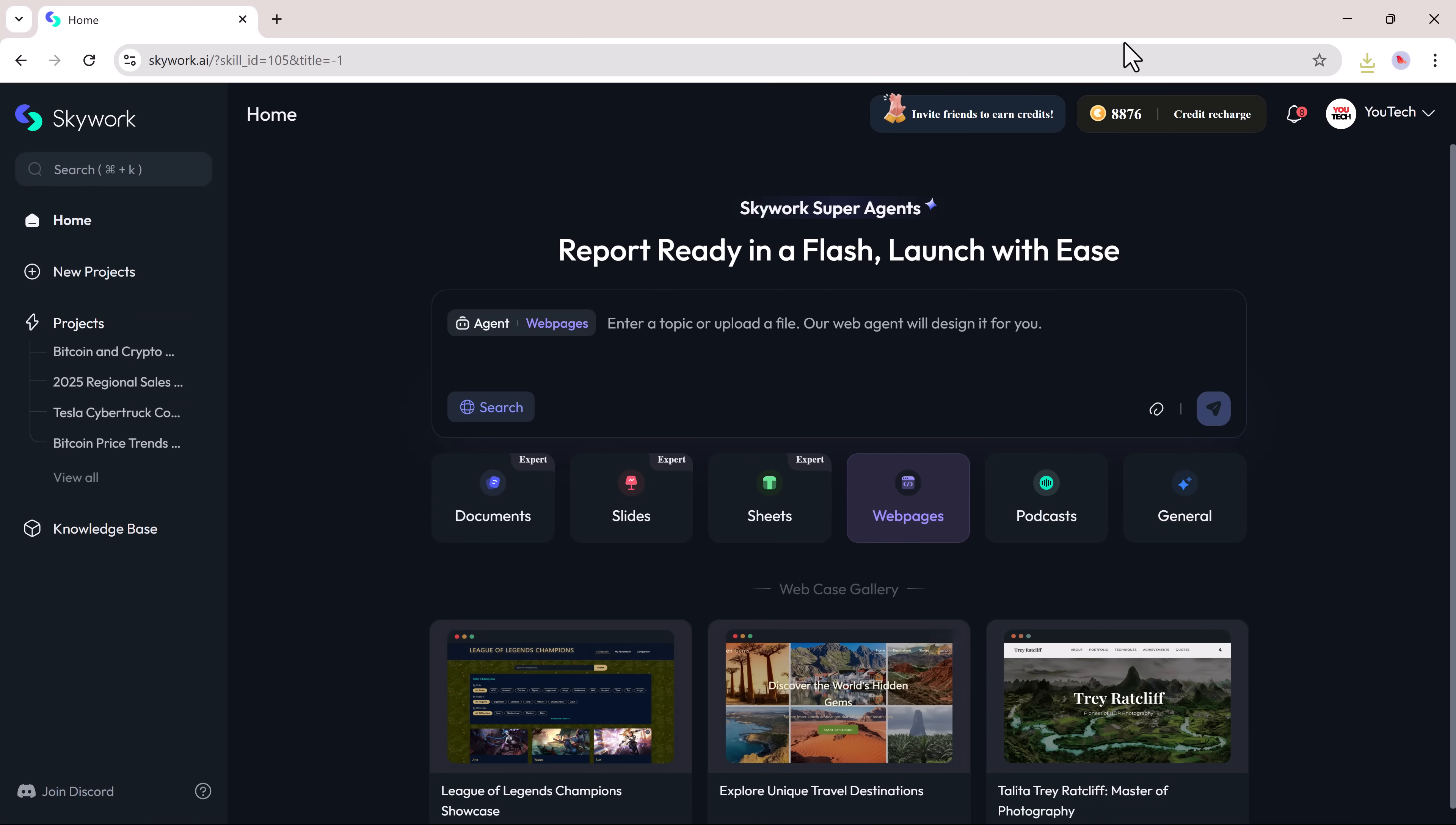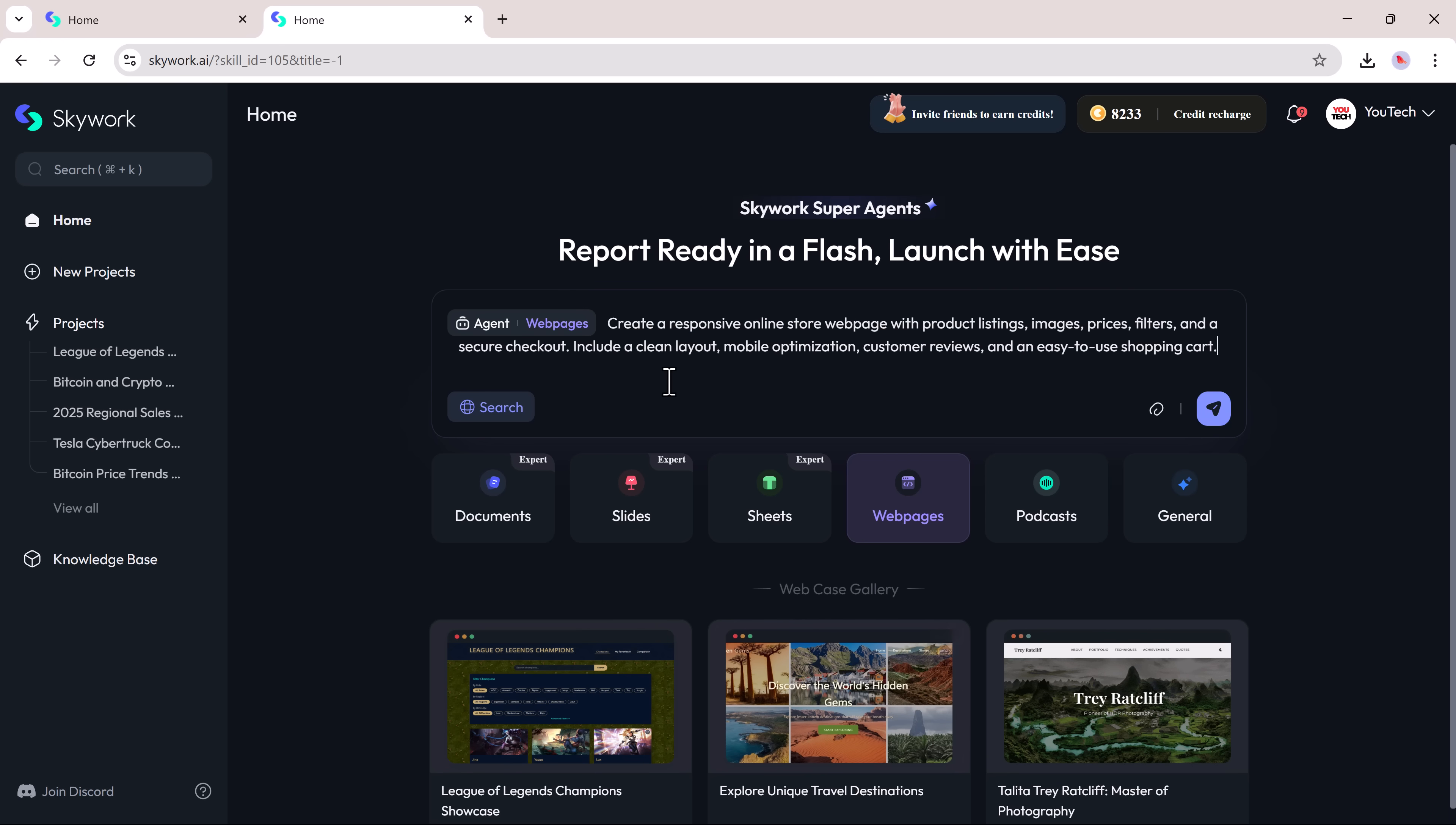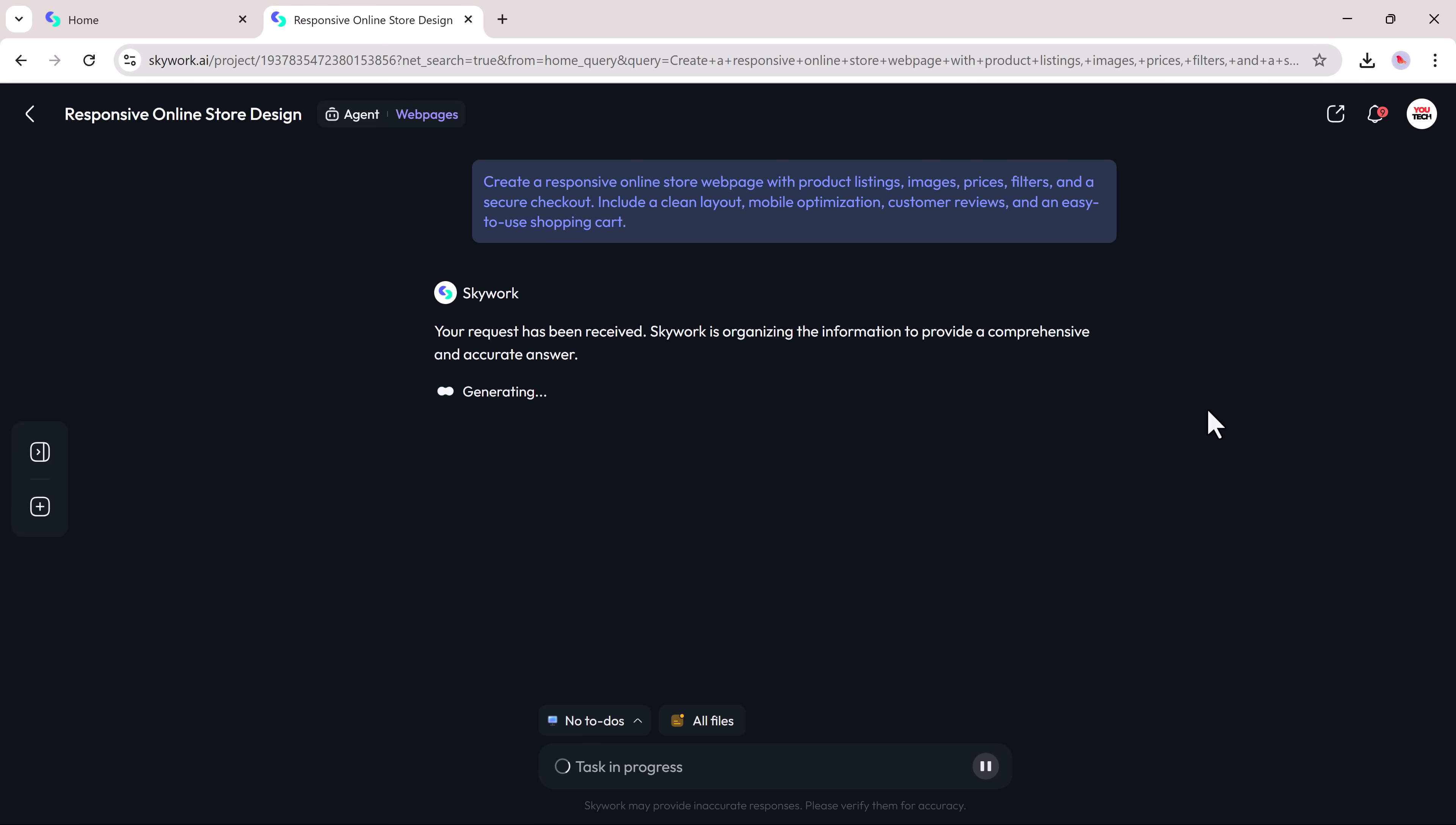Now let's move on to the webpage section. This part is really exciting because it allows you to generate a fully responsive webpage just by writing a prompt. For example, I want to create an online store webpage with product history. So I'll enter that prompt and hit the generate button.